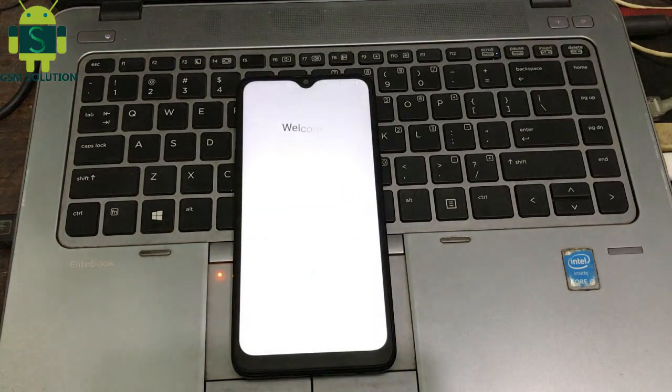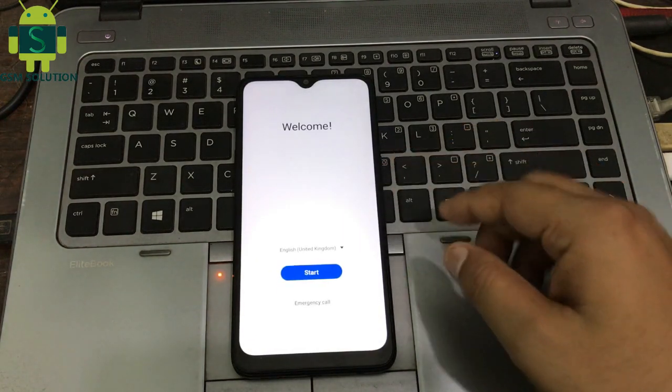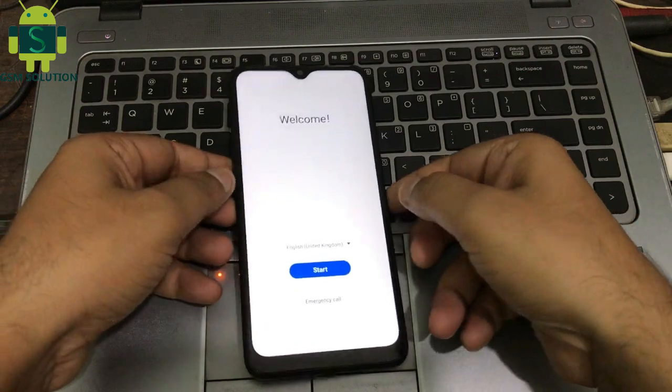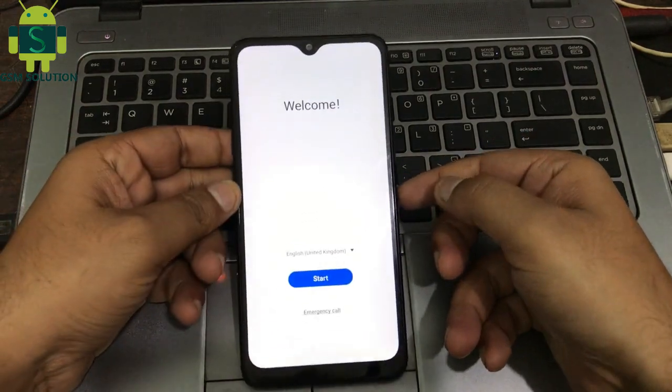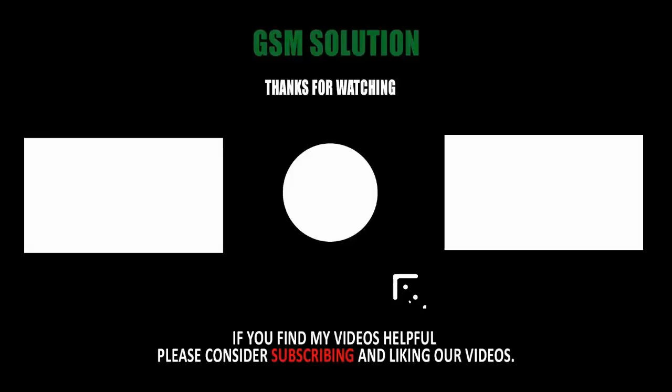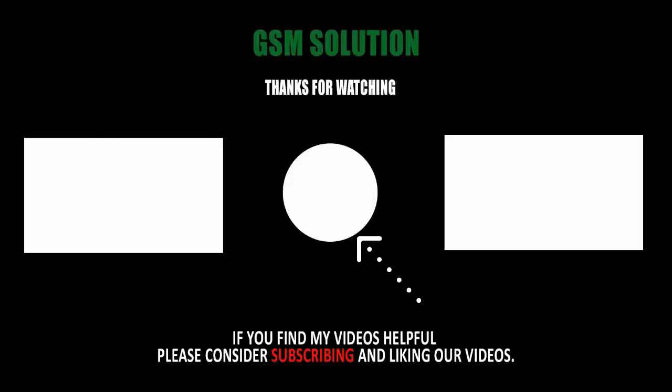Samsung A10s Android 11 hard reset to remove pin, pattern, and password is complete. Thanks for watching my video. Please support me by liking, sharing, and subscribing to my channel.